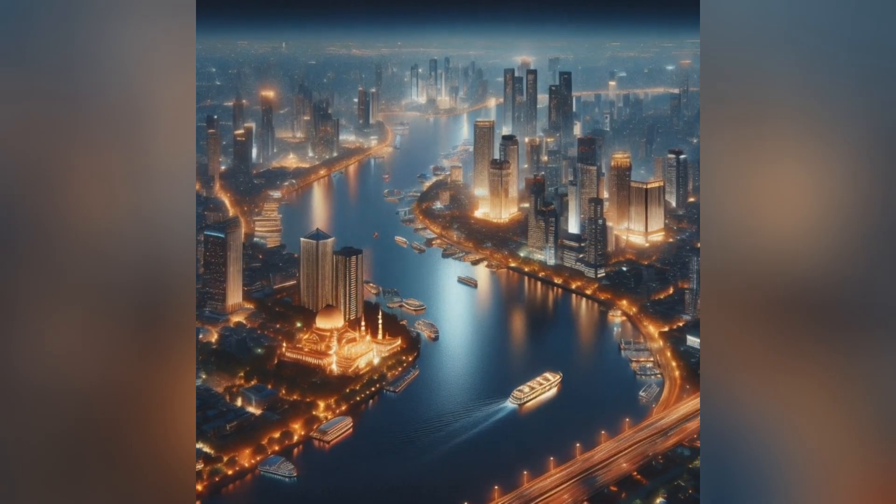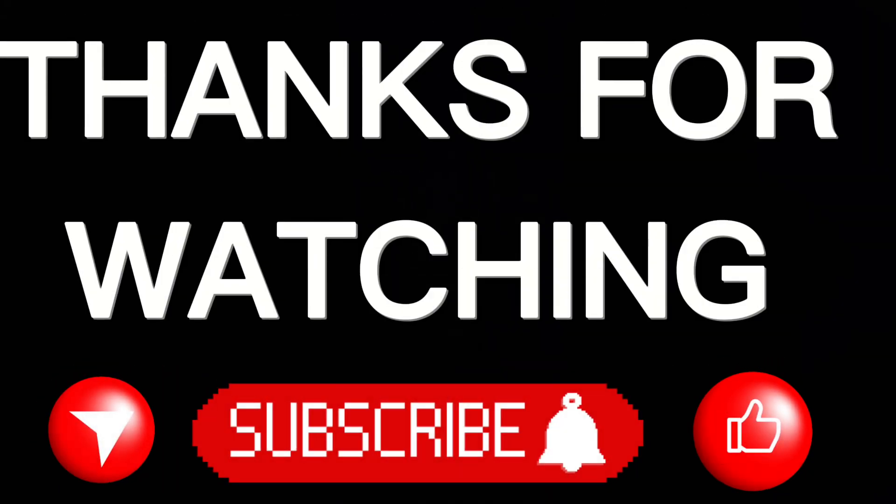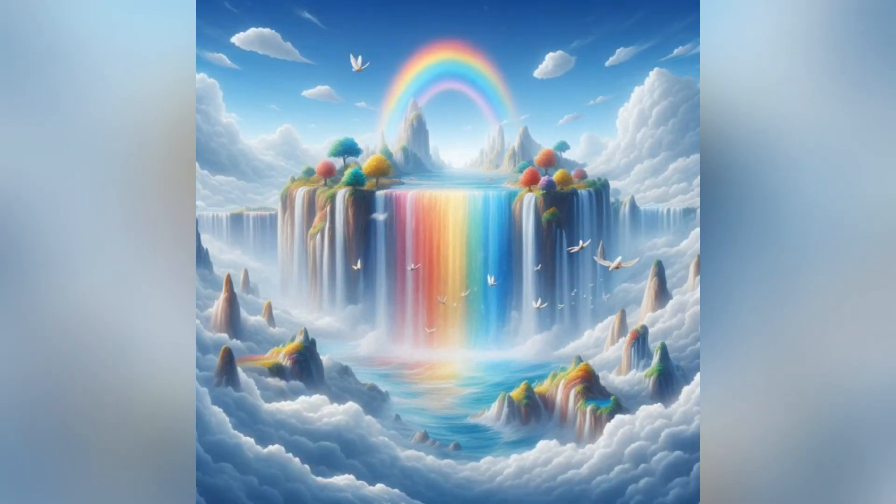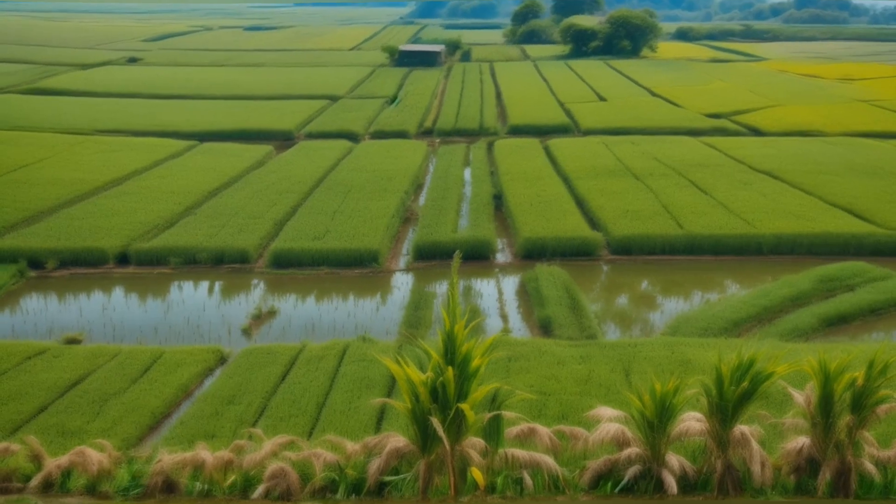Congratulations! You just became an awesome video creator. Thanks for watching. Remember, the possibilities are endless with Morph Studio.